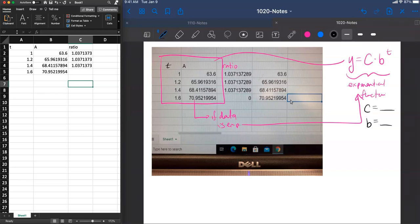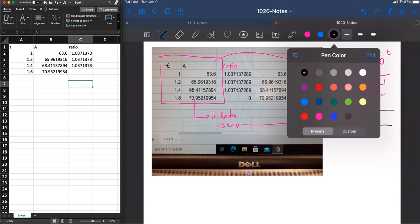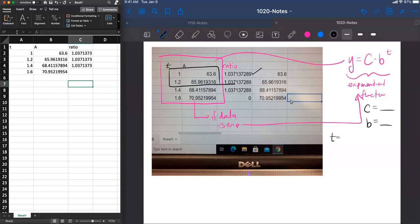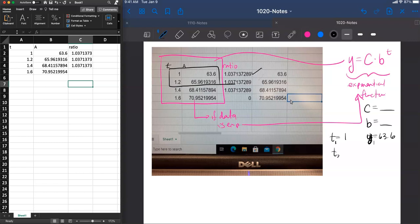We talked in class today about because this ratio is a constant for any two consecutive values, then you can pick any two data points to get started in this problem. So let's pick time 1, which is what we did in class, and 63.6. Now this is the first time, so you might want to call this t1 and y1. And then you might pick the next consecutive time, which is 1.2 or 2.2 seconds later than 1. And then we have a y2 value of 65.96 with some decimals after.